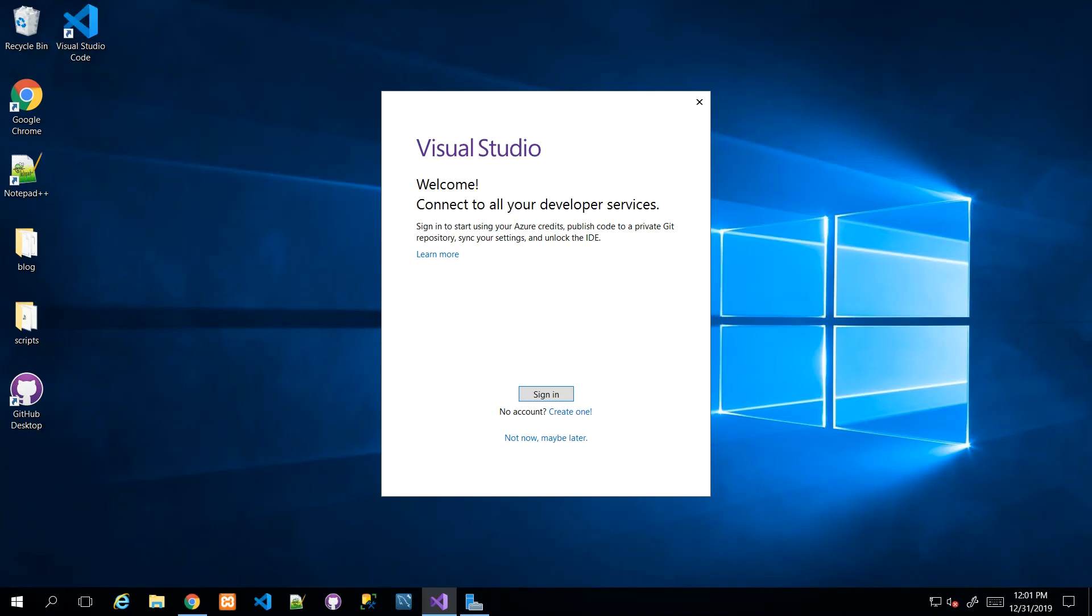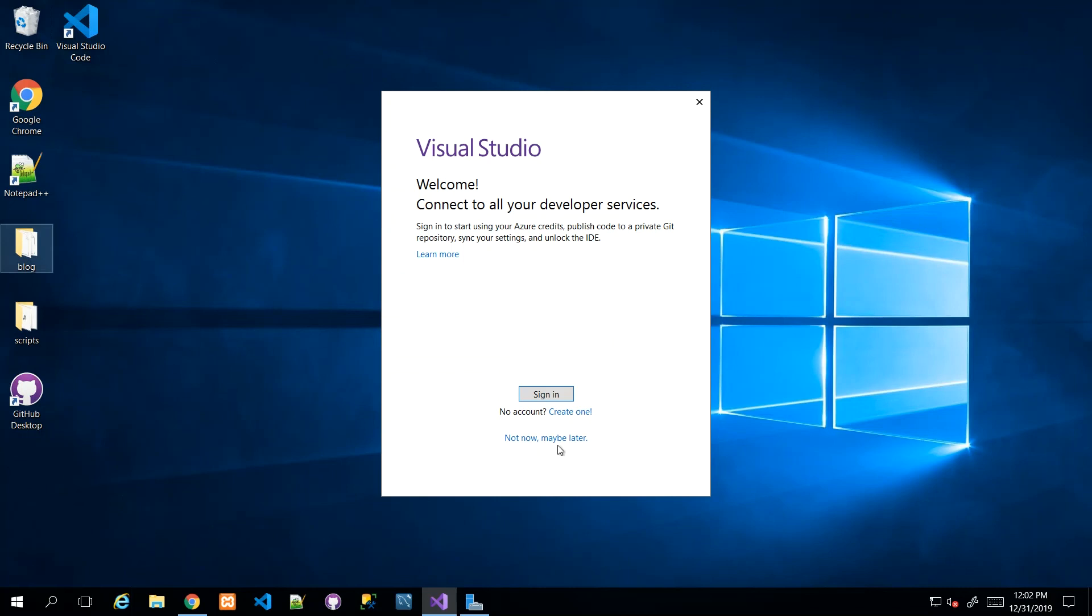By clicking this purple icon that looks like that infinity sign, we will launch Visual Studio. Once it's launched, it encourages you to sign in or create an account, and you can opt to do that later. With the Community Edition, it will give you a 30-day trial kind of feeling if you don't sign in.